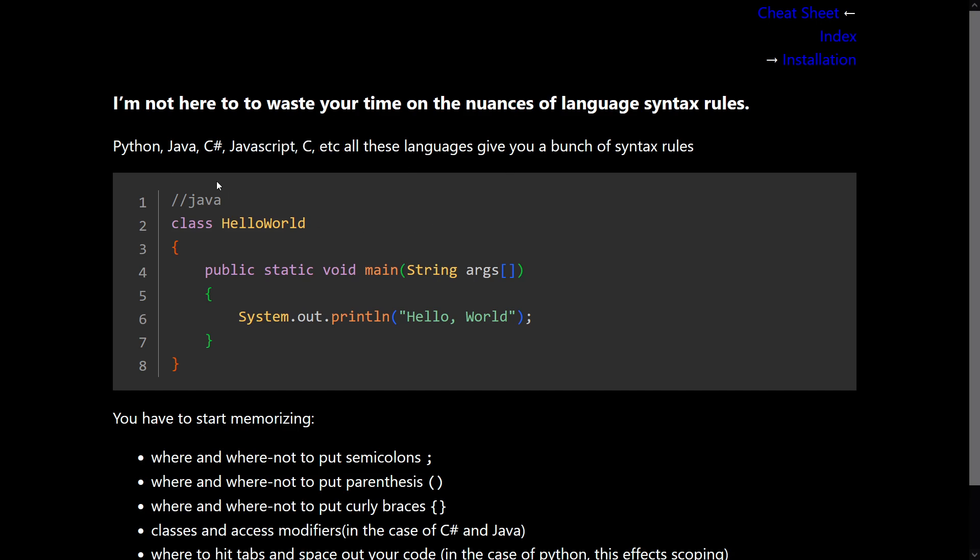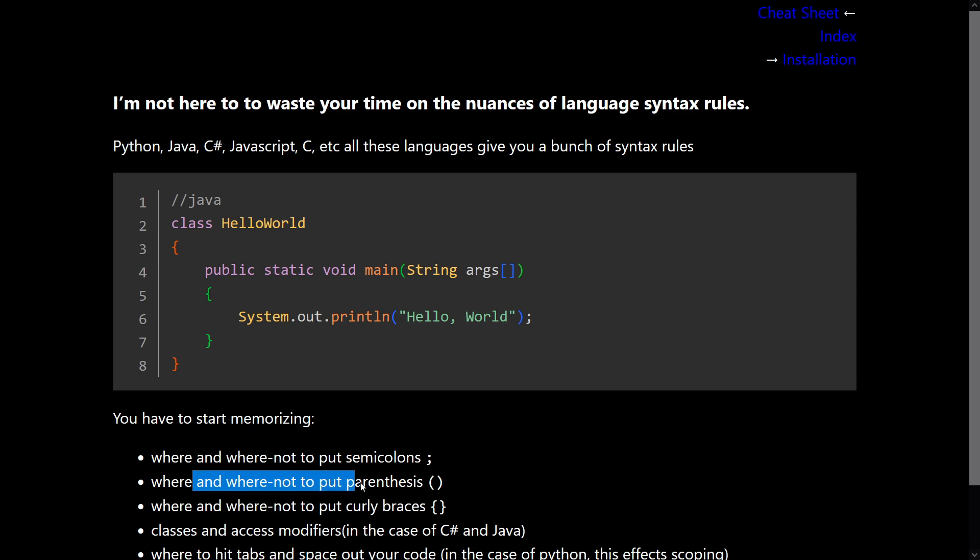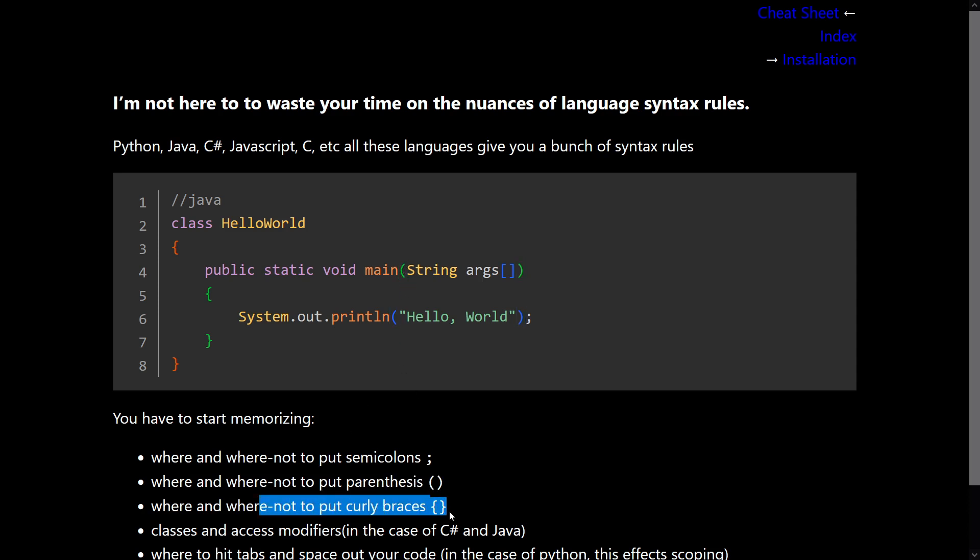So this is an example in Java, and you have to start memorizing where and where not to put semicolons, right? These here. There are places where they're invalid, and there are places where they're valid. Where and where not to put parentheses. Where and where not to put curly braces, and what they do.